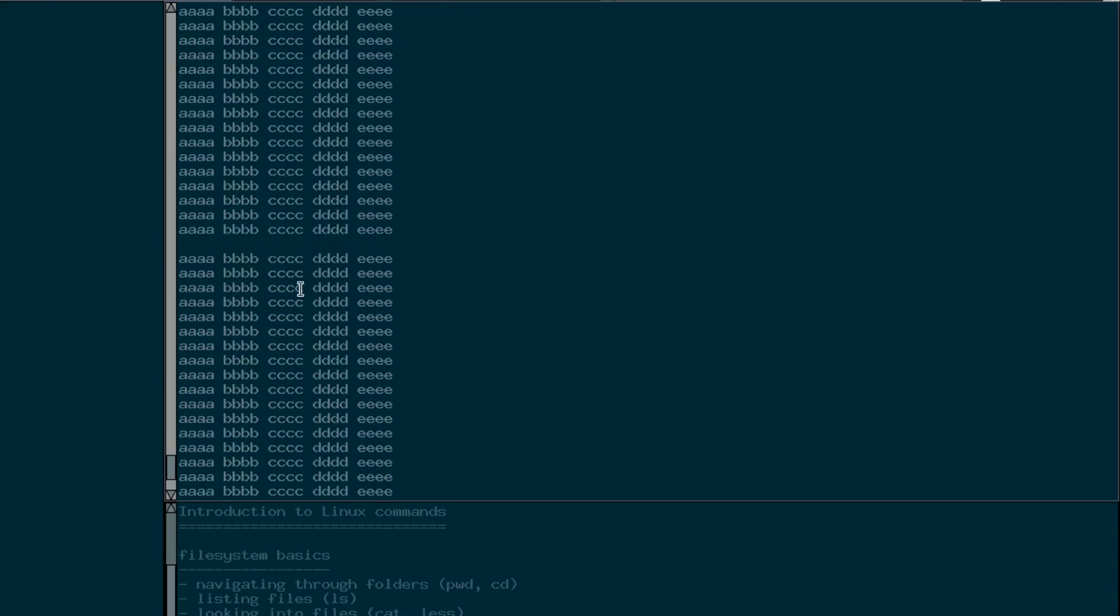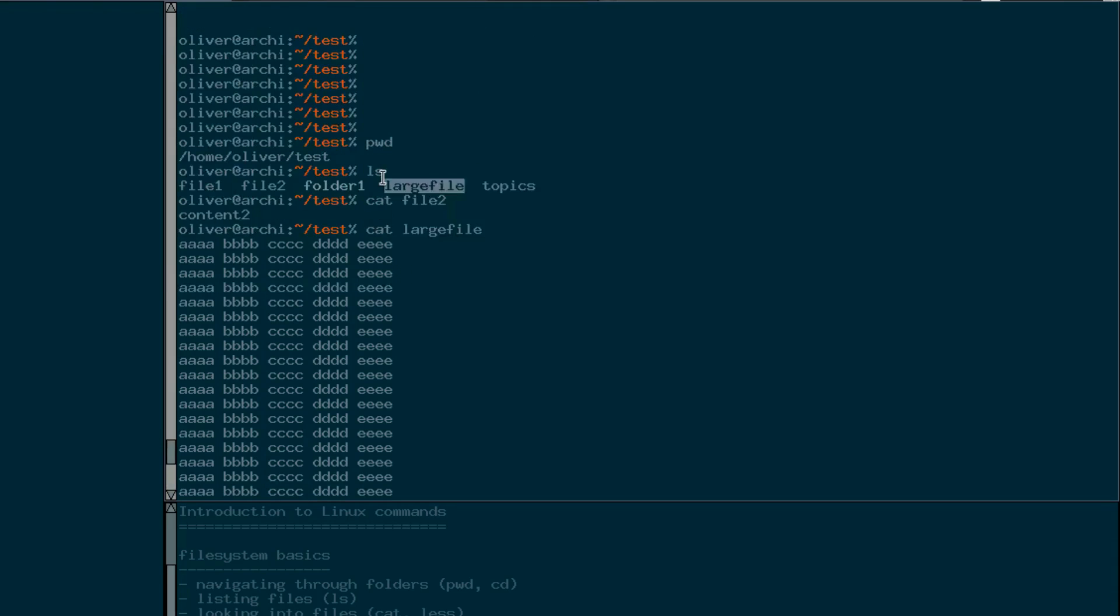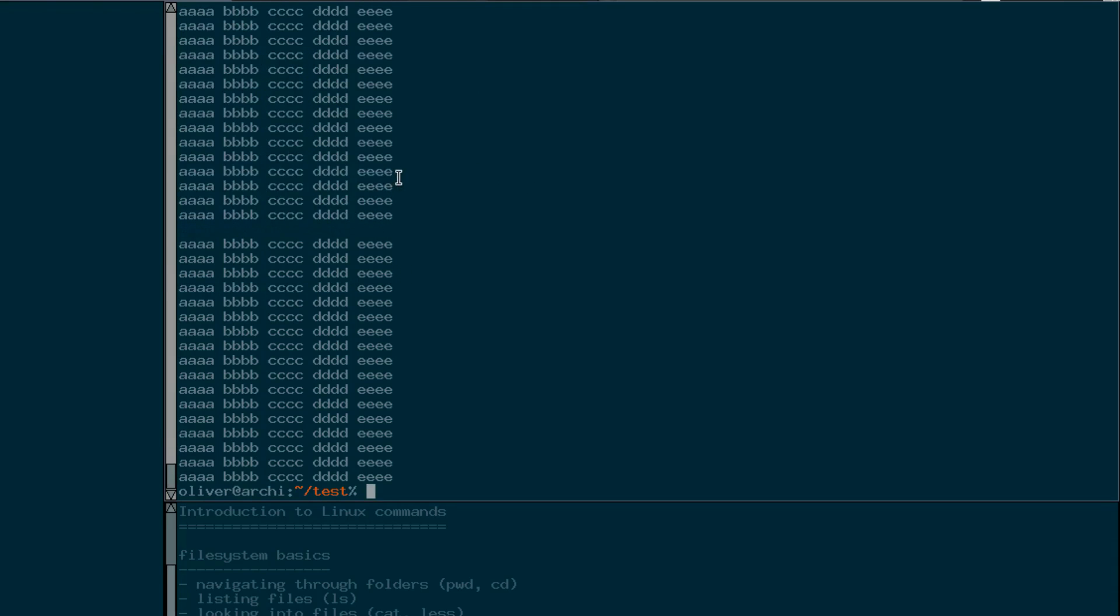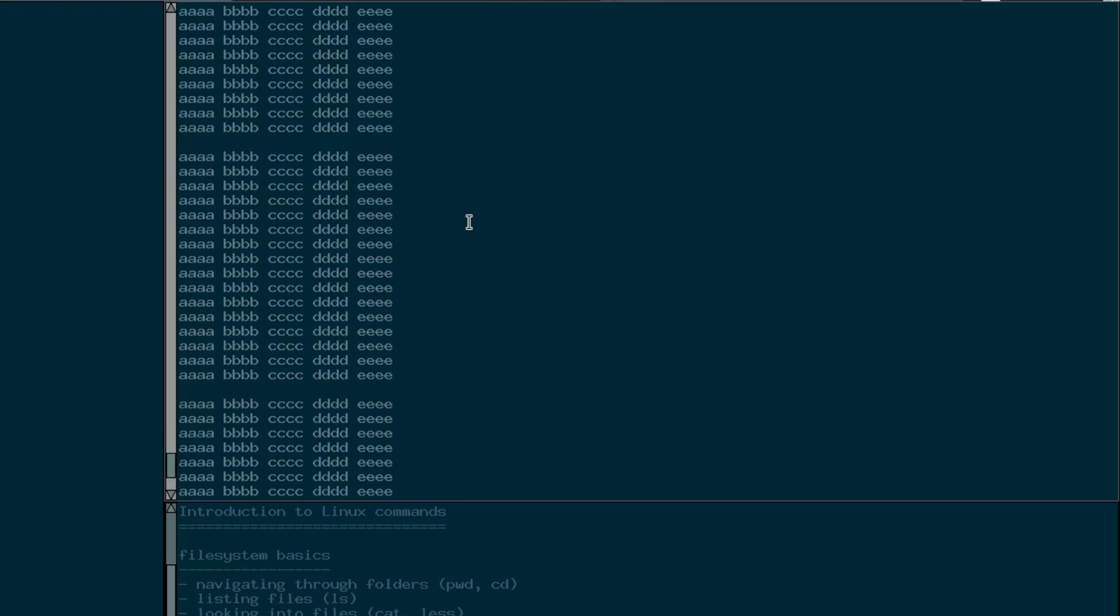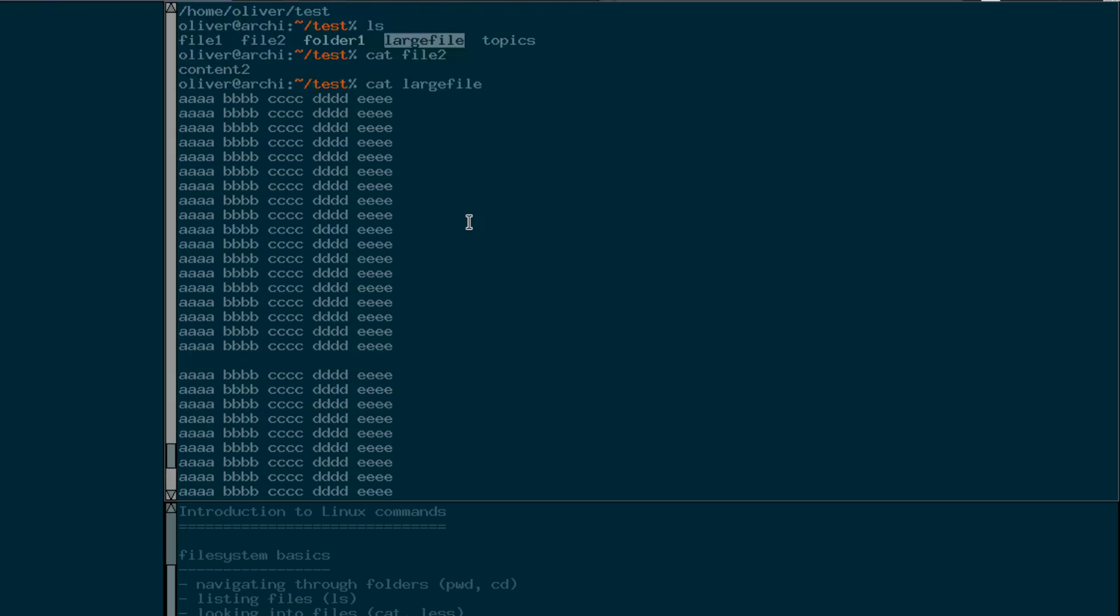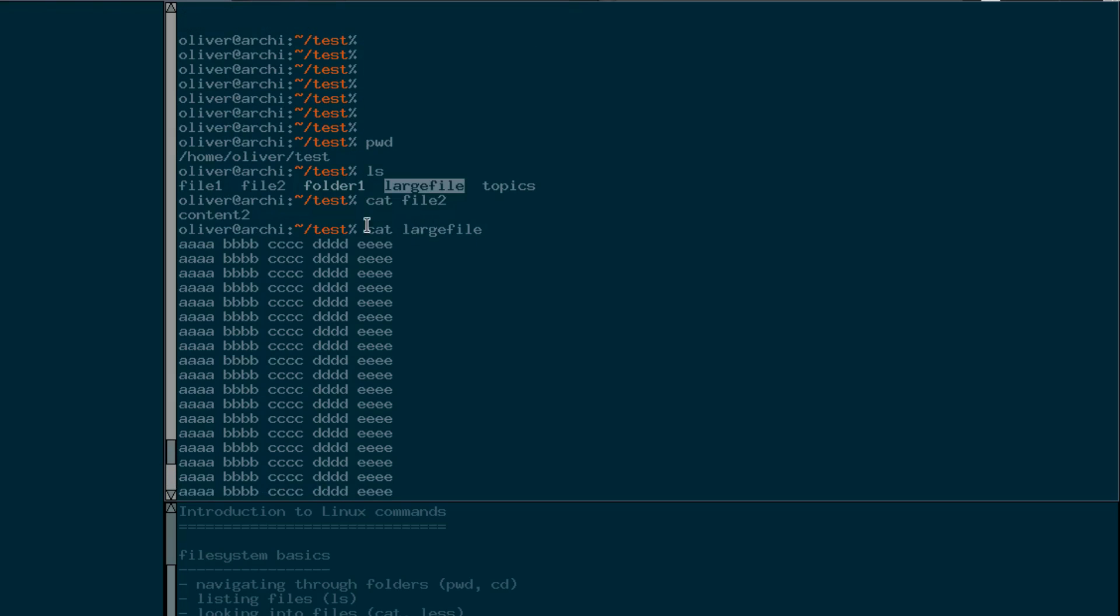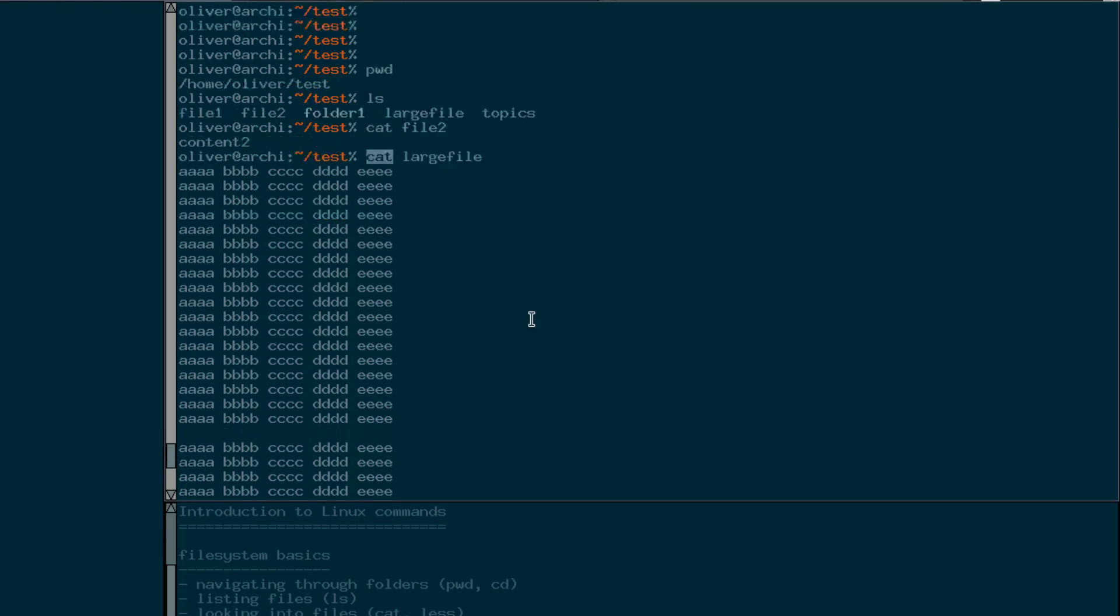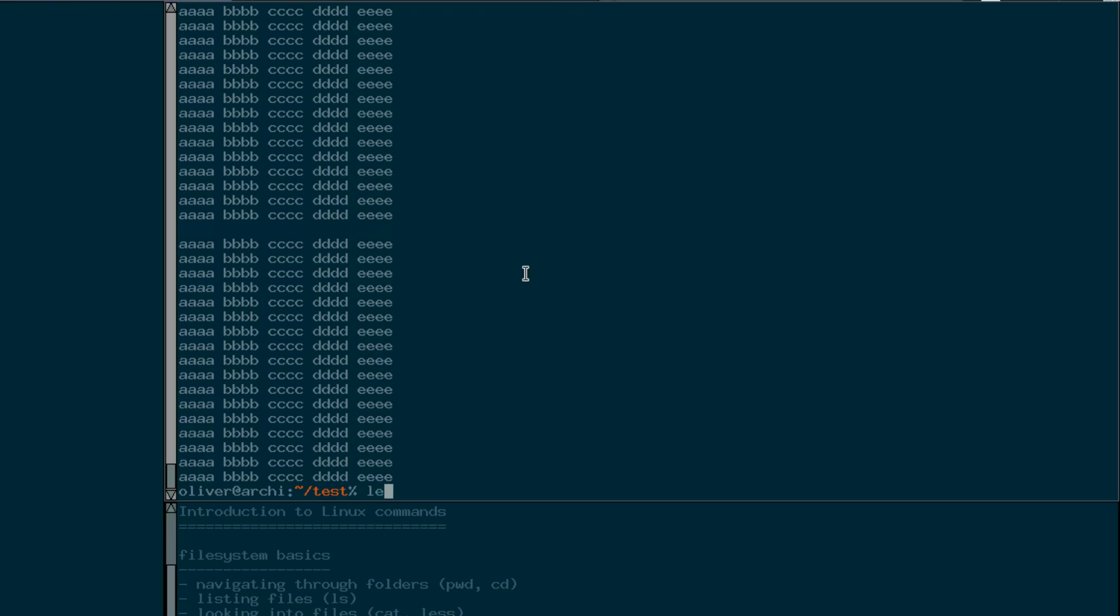Sometimes you get the problem that the file is even larger than this one, like when you are looking into log files or when something on your system is going wrong and you want to find out what the reason is. Then often you have log files that are megabytes or hundreds of megabytes even in size. And then this cat is not very convenient, this cat command because it scrolls over and over and you won't be able to see very much or the relevant parts of that. So for that there's another command called less.